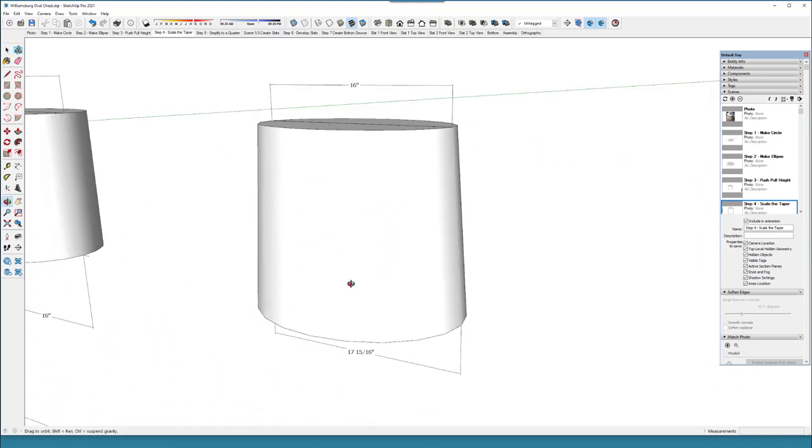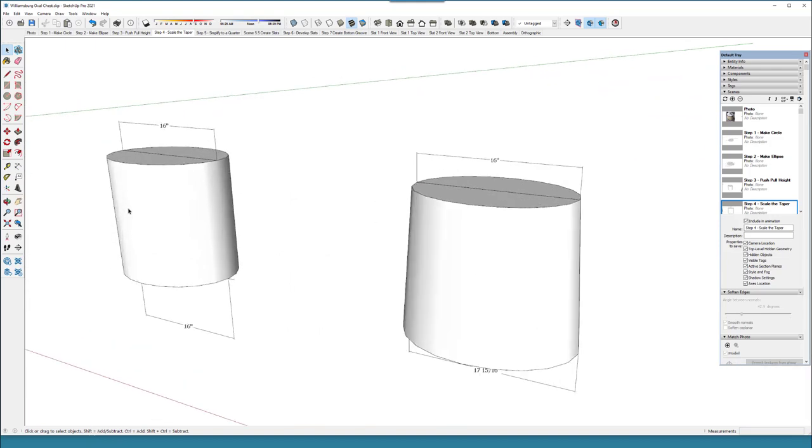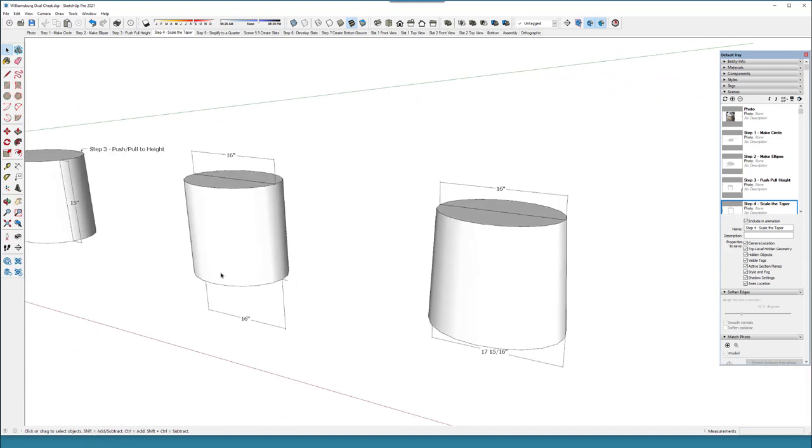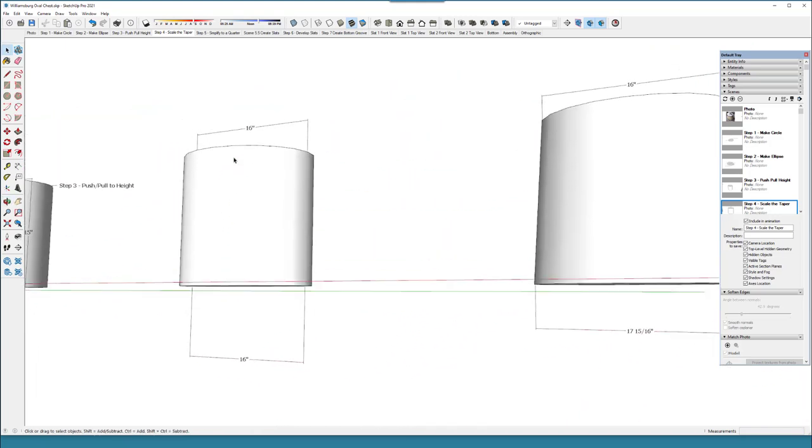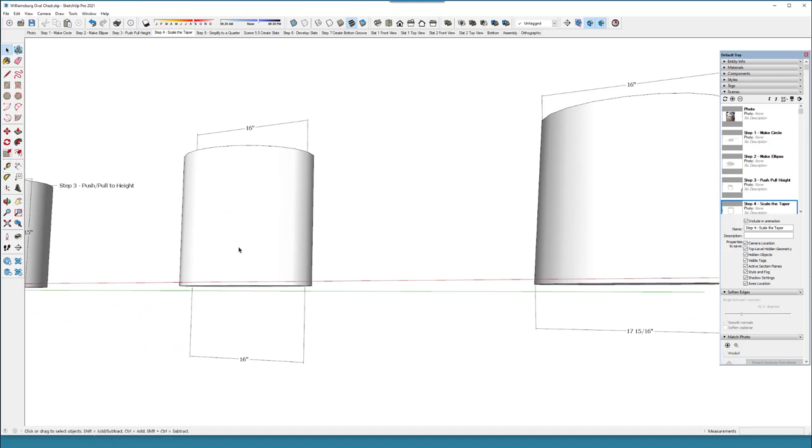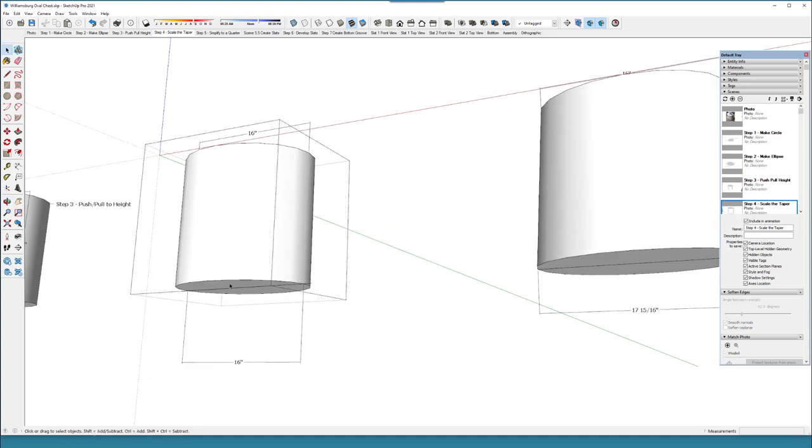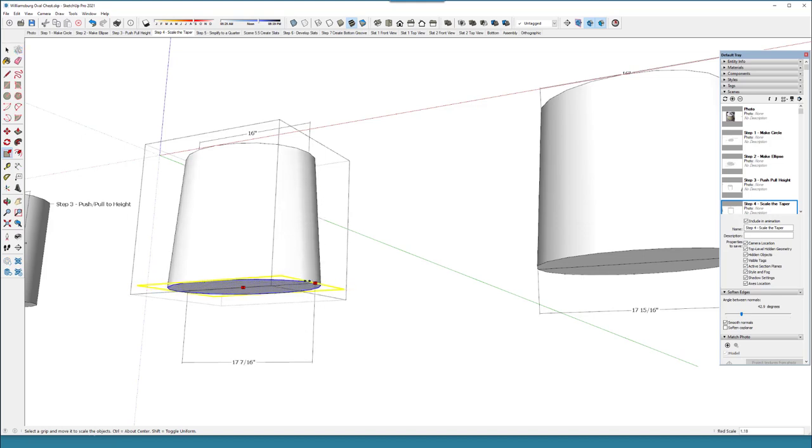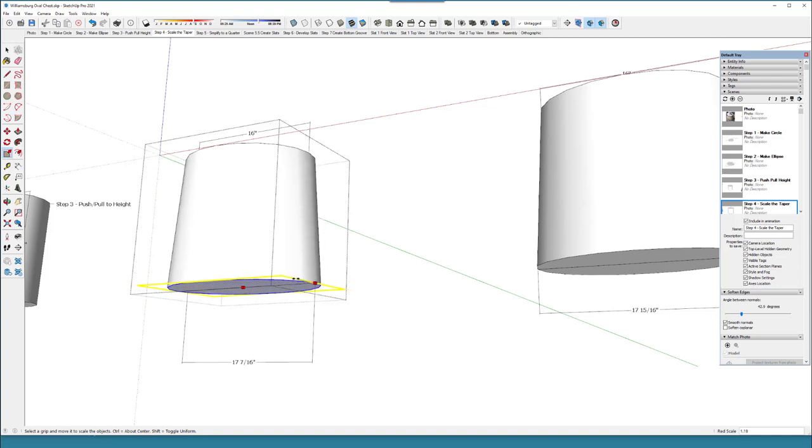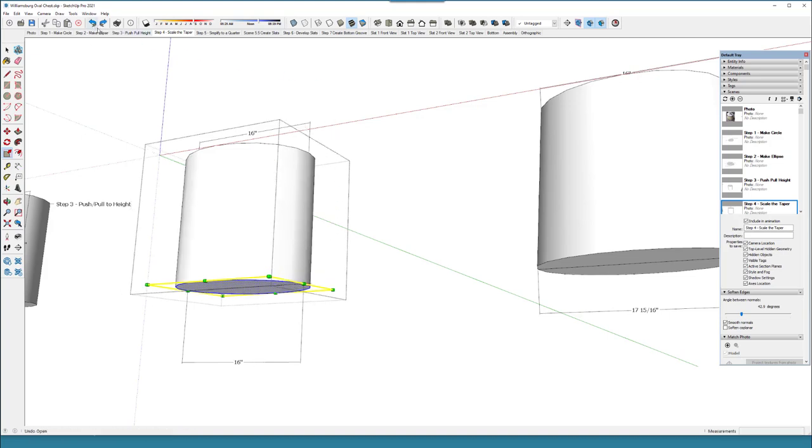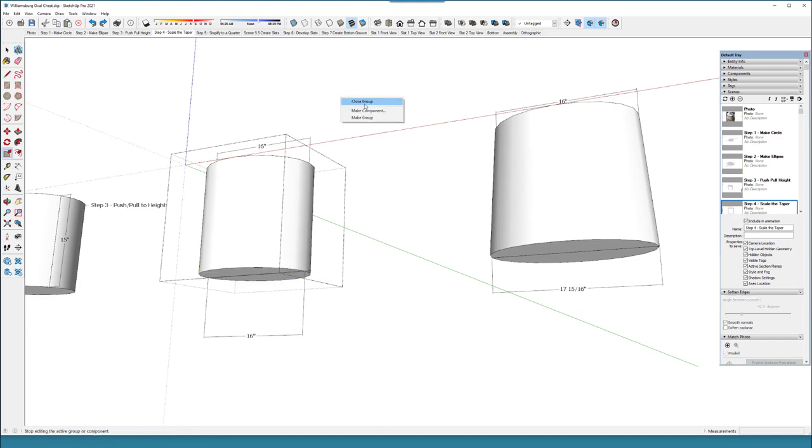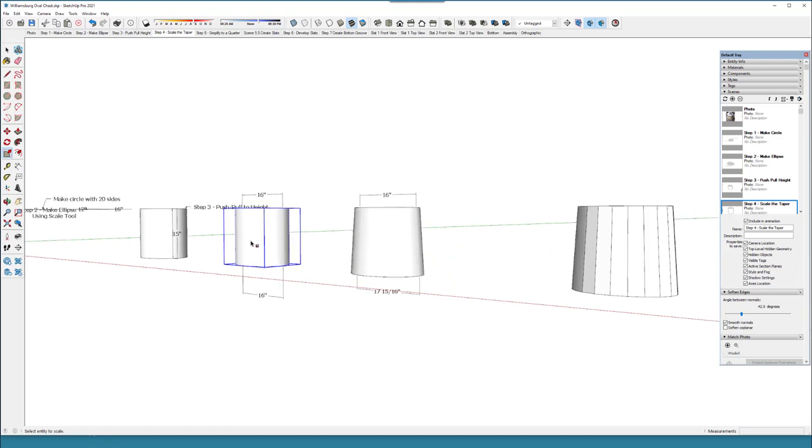Now I want to taper that so that it is 16 inches at the top, and it should have been 18, and I ended up with 17 and 15 sixteenths. So to get that taper, again, you can use the scale tool. I think this is a group here, and I want to select this bottom portion here that I want to scale. Again choose the red axis and hold down the control key, and then I can change the bottom ellipse to whatever I want. I should have picked 18 when I did this, but right now it's 17 and 15 sixteenths, close enough.